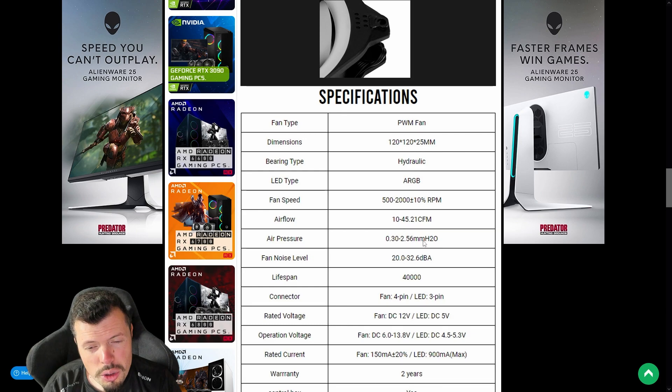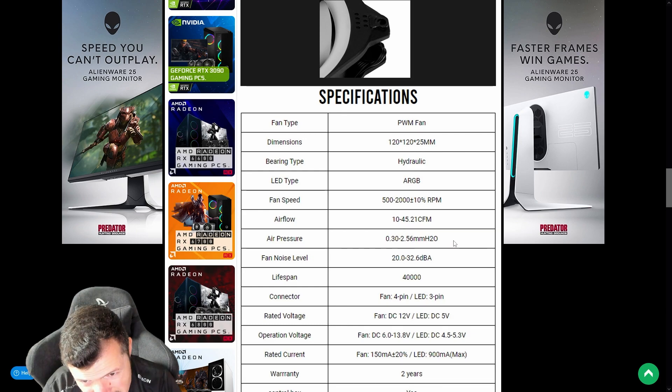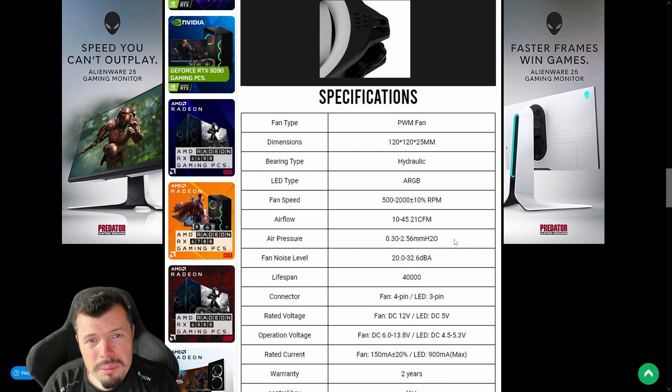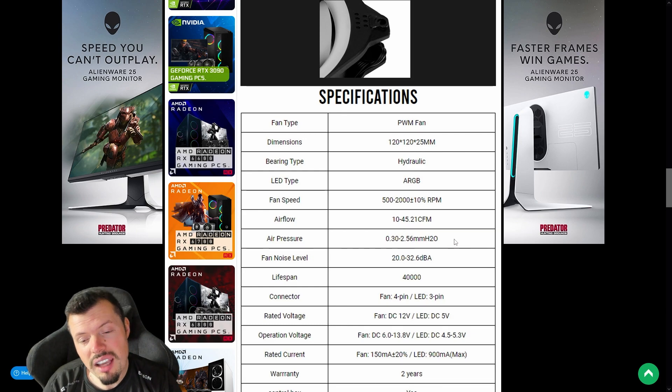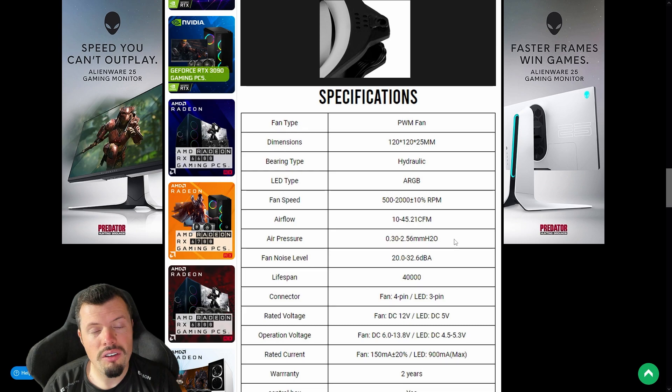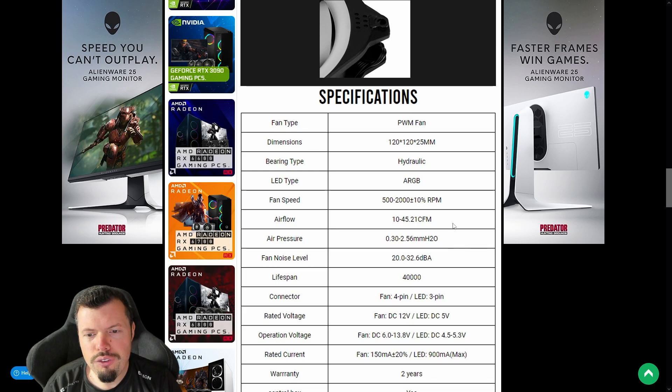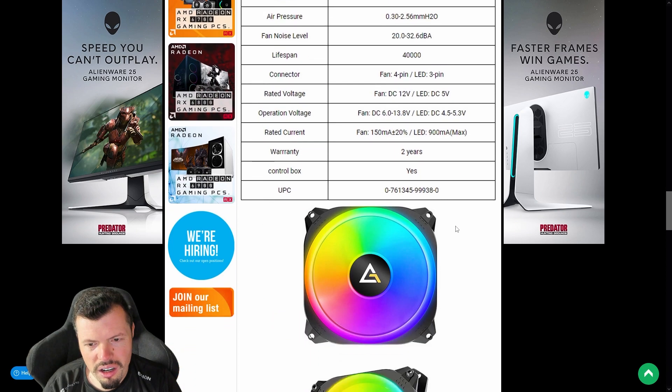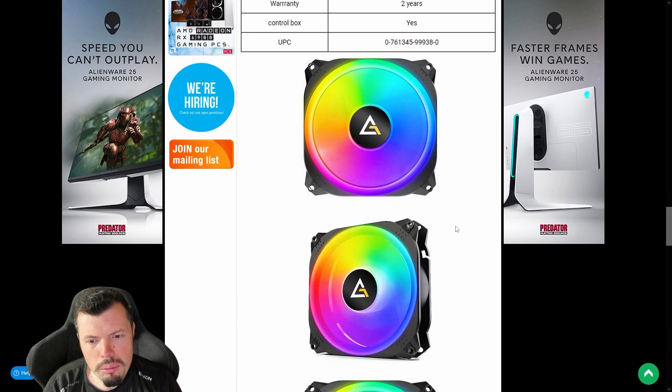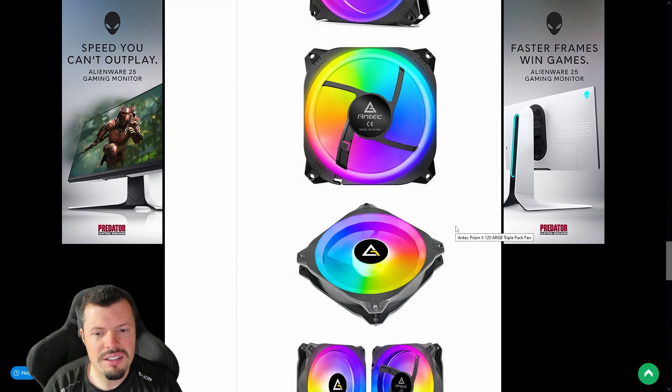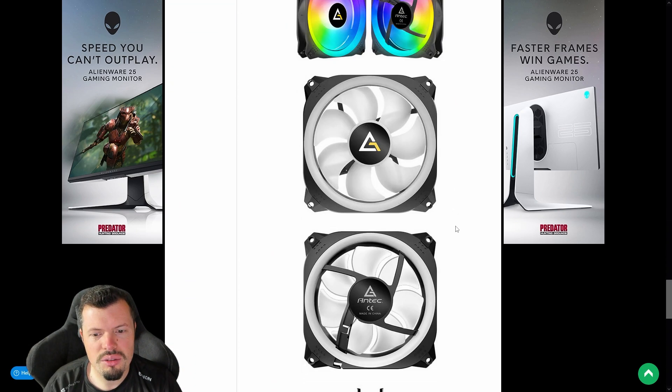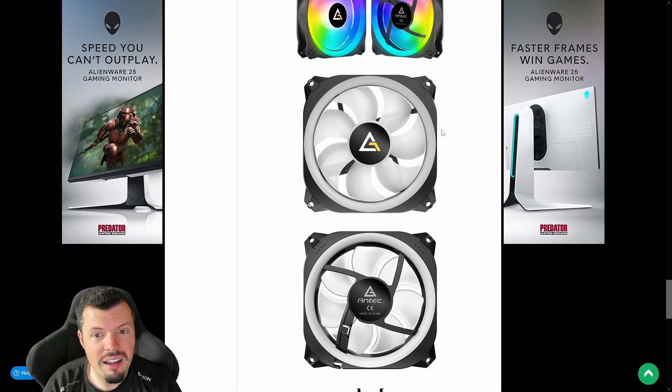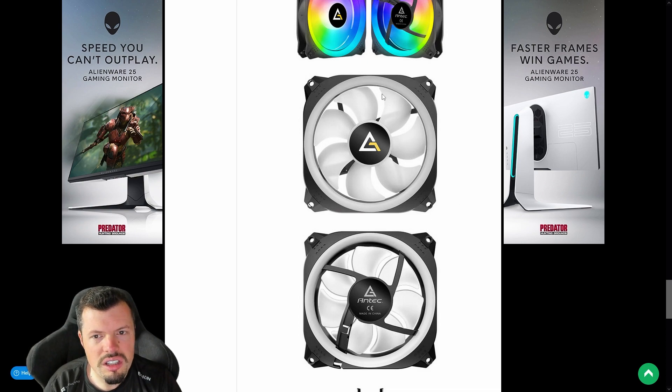Mostly because of the air pressure. 2.56 millimeters is insane amounts of air pressure coming out of these. The 45 CFM is not the highest ever, but it's way more than enough that it can push through grates and meshes and that sort of stuff because it's got that high pressure setup.